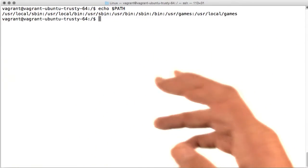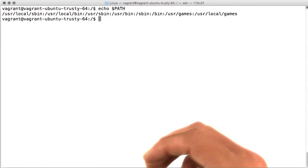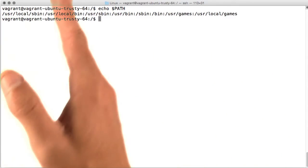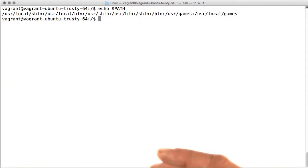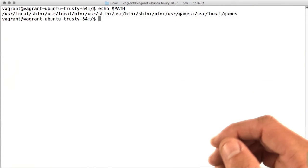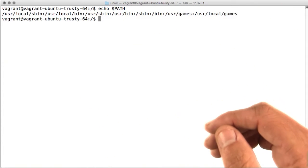These are actually the directories Linux will progress through in looking for a binary when you just type the name of it, like ls.